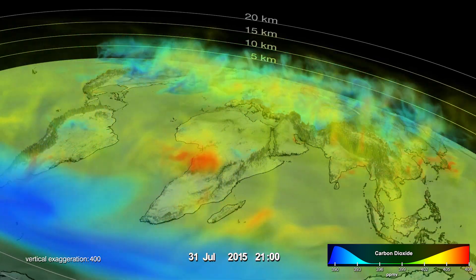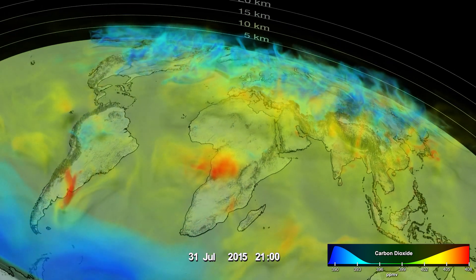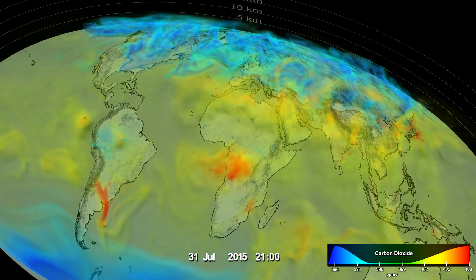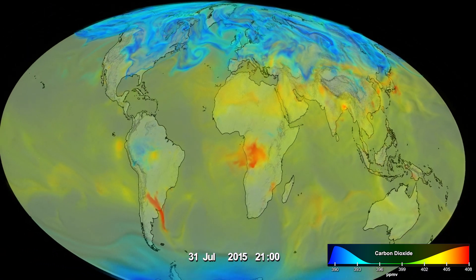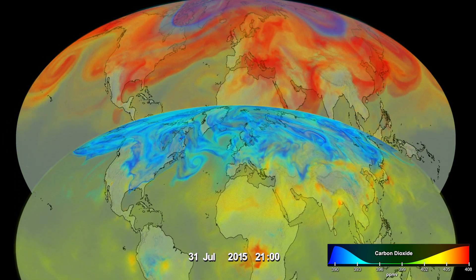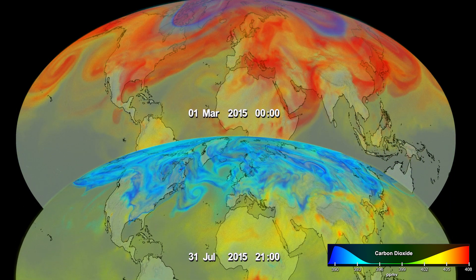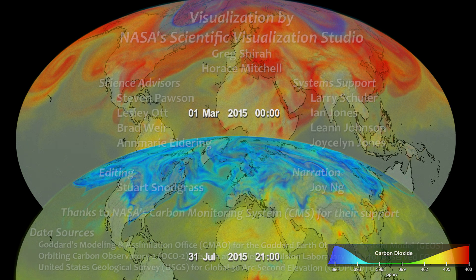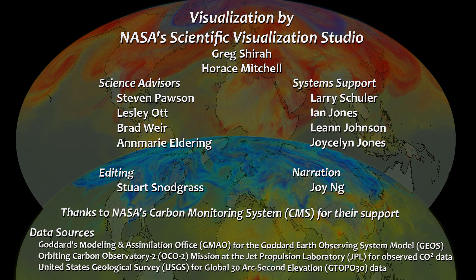The growth and decay of vegetation in northern lands cause the seasonal change in atmospheric carbon dioxide seen here between March and July. While seasonal changes in vegetation growth control CO2 on monthly timescales, human activities govern long-term carbon dioxide trends.